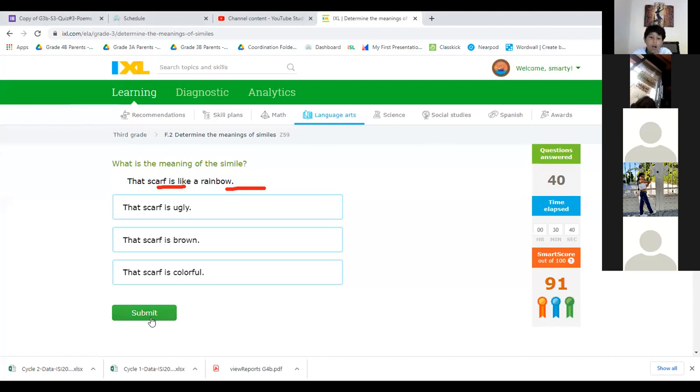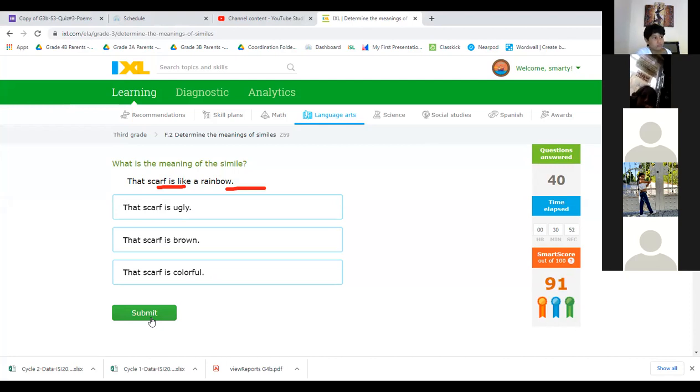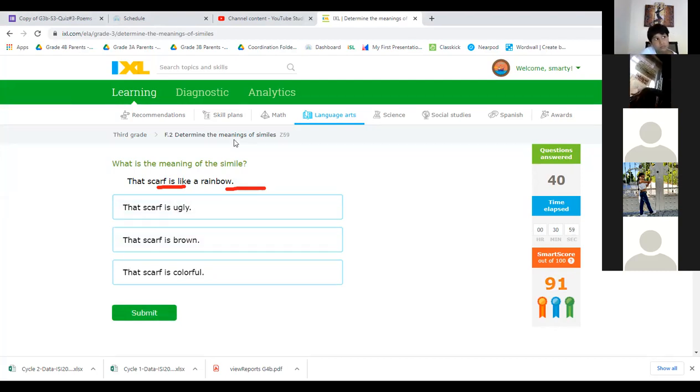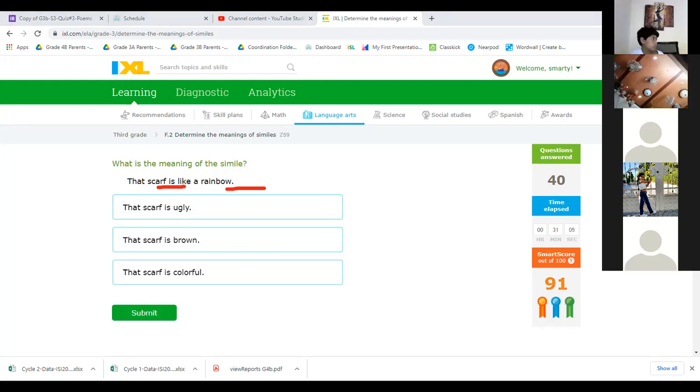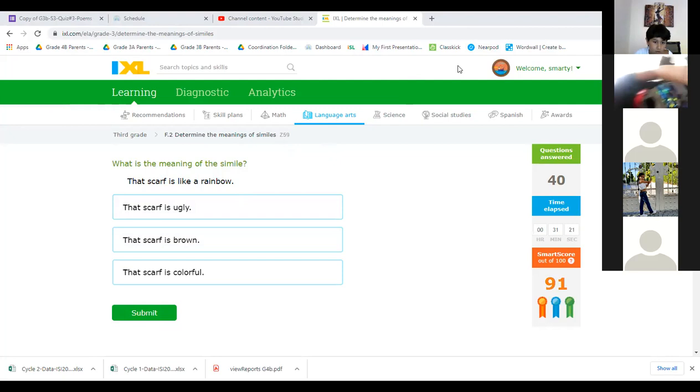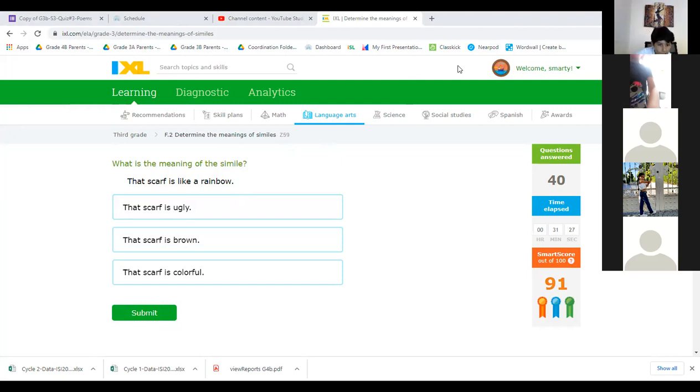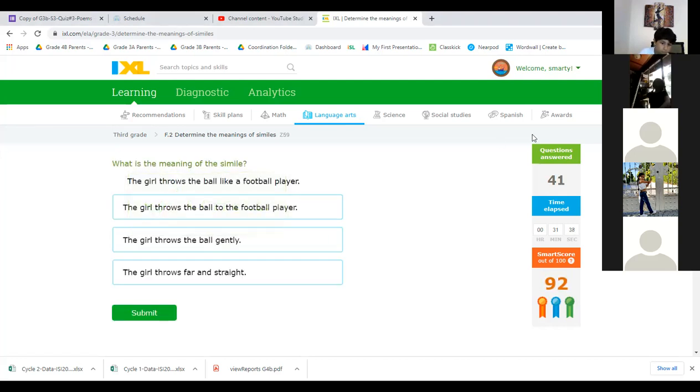Can I answer? That scarf is like a rainbow. That scarf is colorful. Read all the options, Hassan. That scarf is ugly, that scarf is brown, that scarf is colorful. Yes, so a rainbow, she's saying that scarf is like a rainbow, it means it's colorful. Yes, excellent, that is correct. Bravo, Hassan.